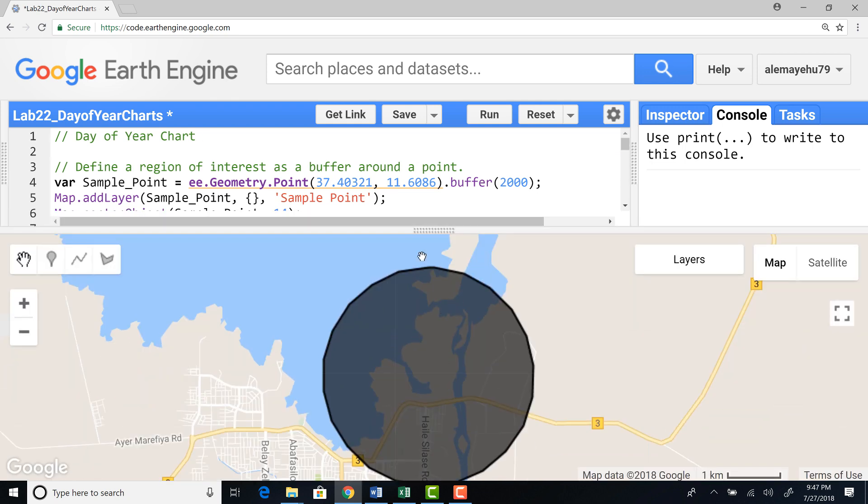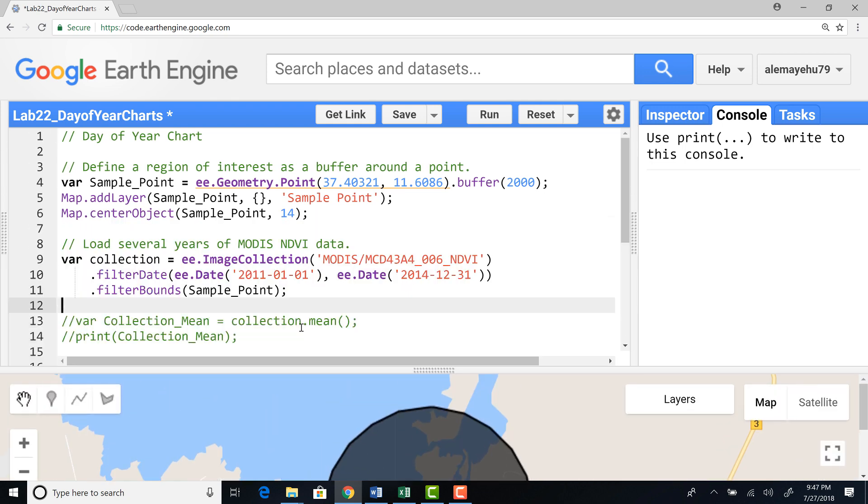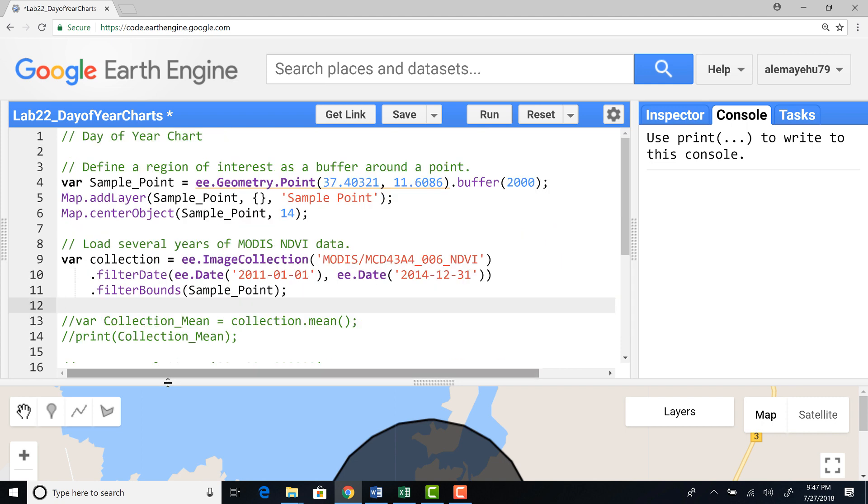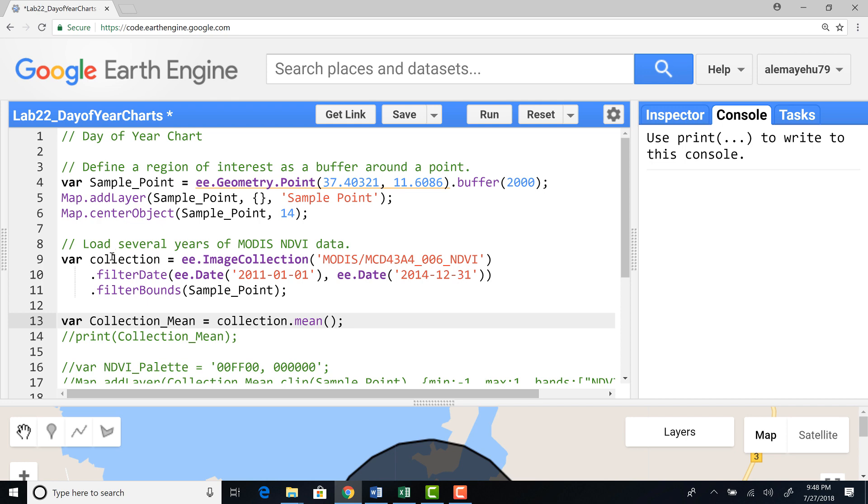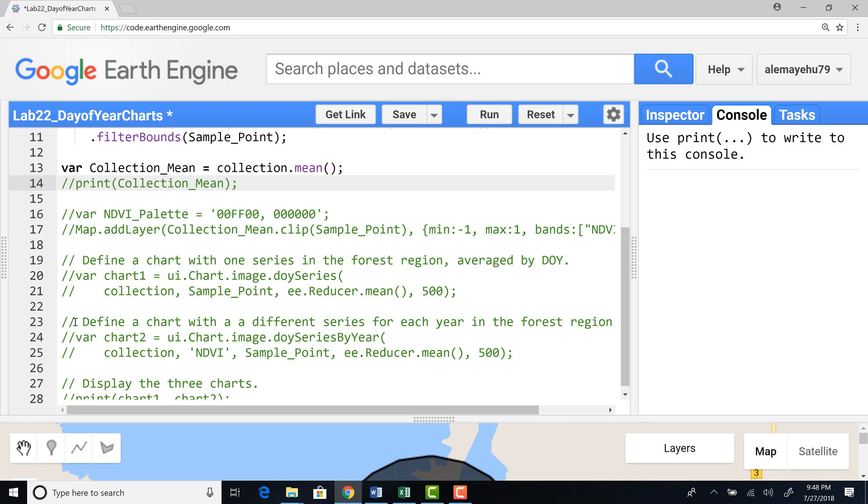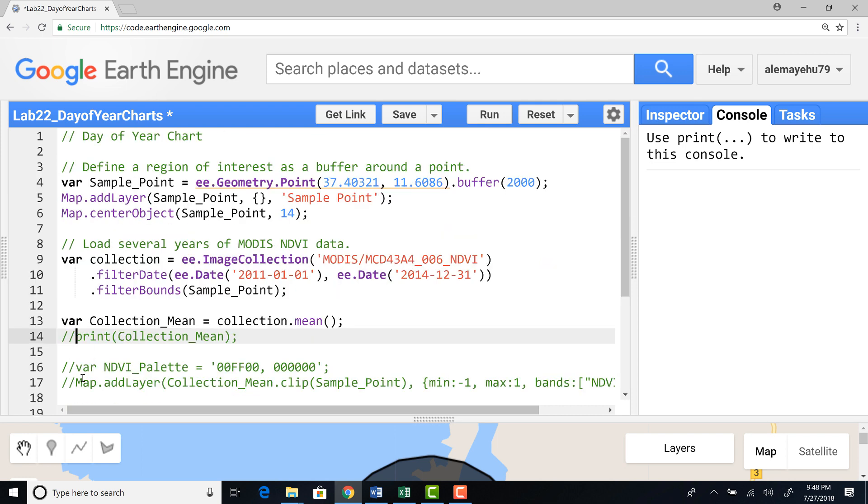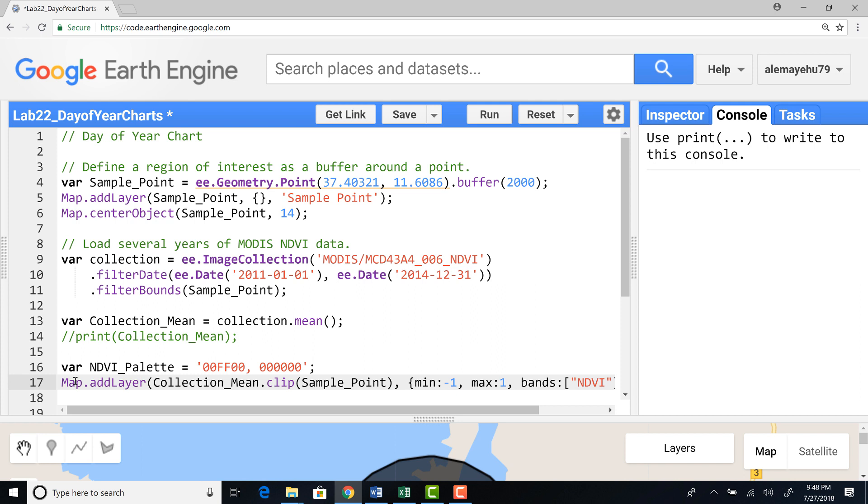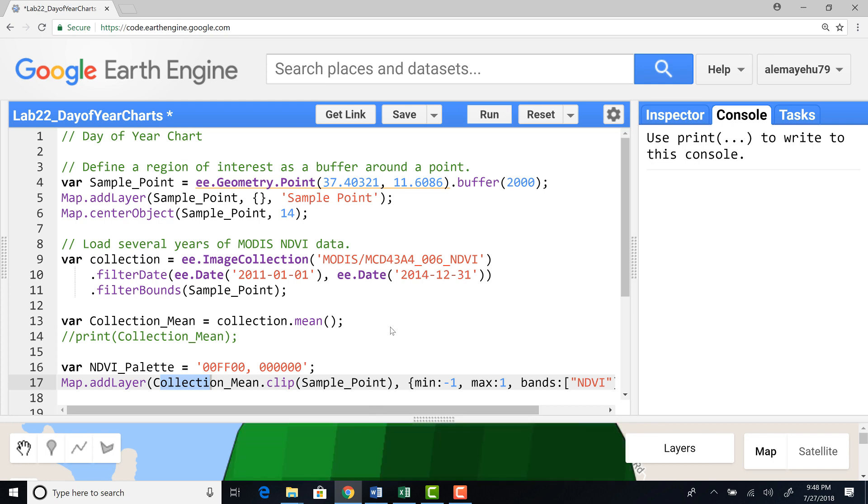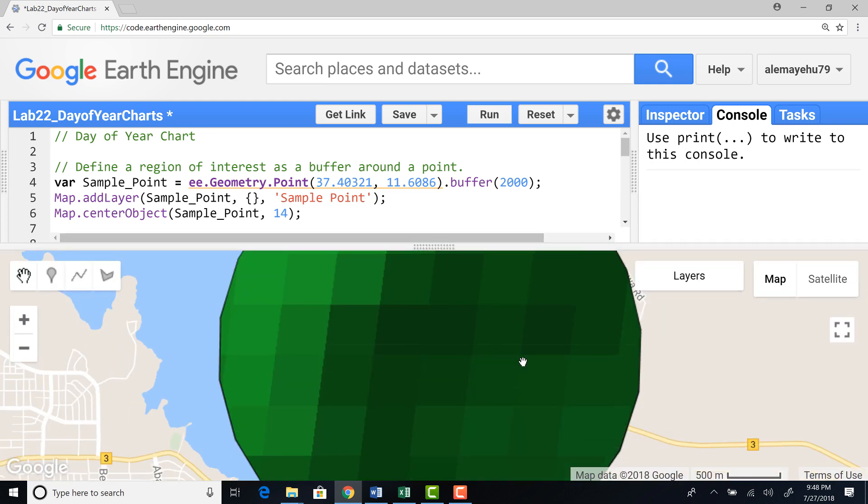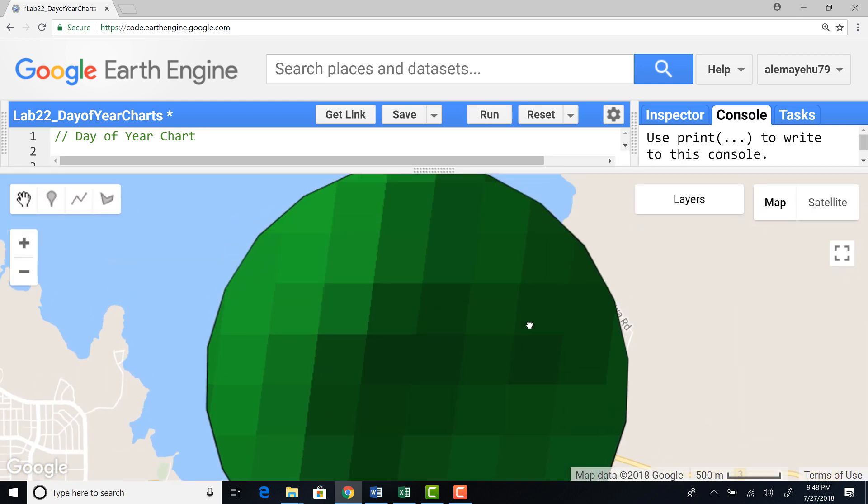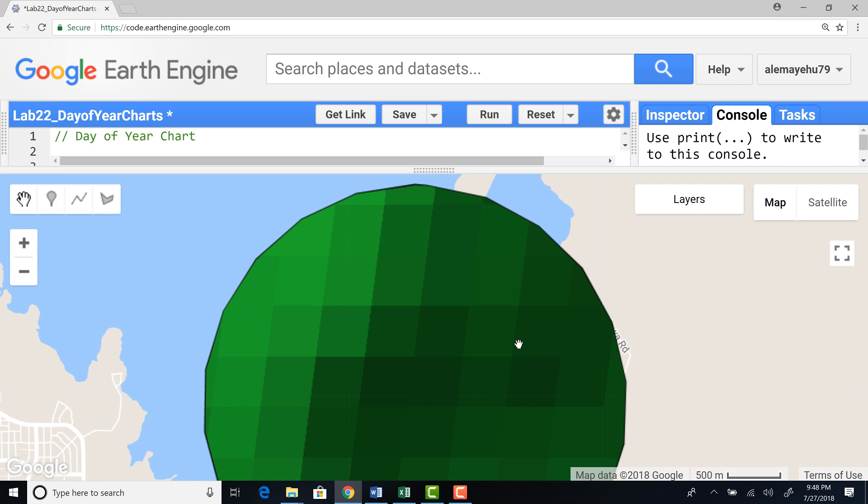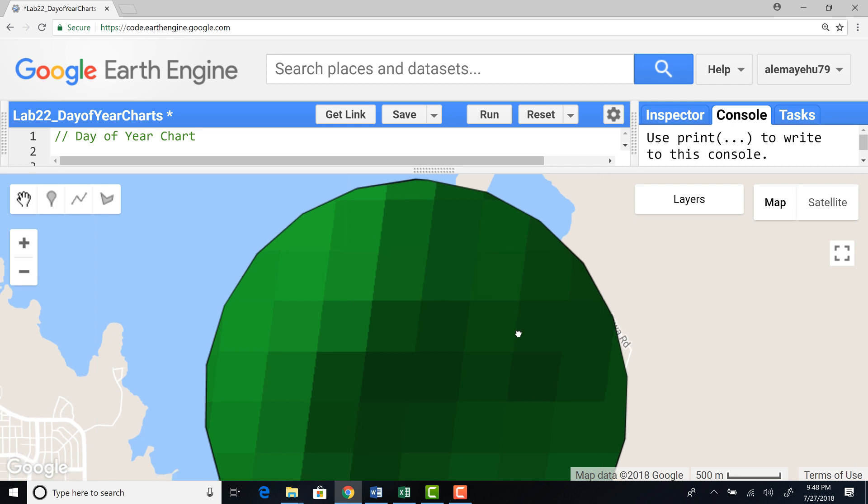To visualize that, let's generate, calculate a mean of this collection so that we can visualize that on Earth Engine. Define a visualization parameter and import this mean over the entire year, clip it by this sample point that we generated.